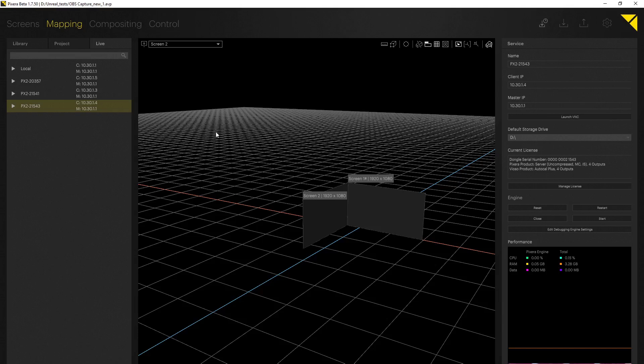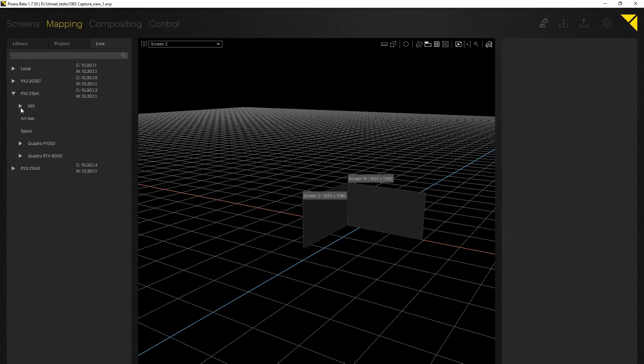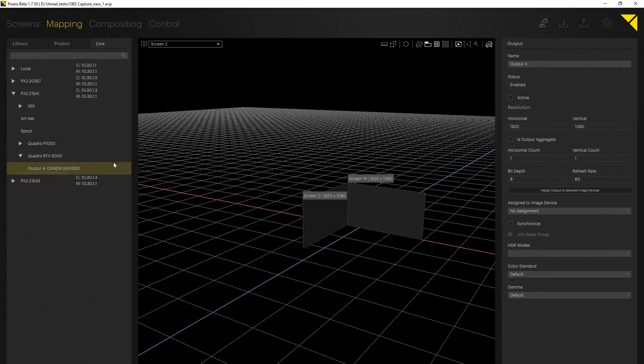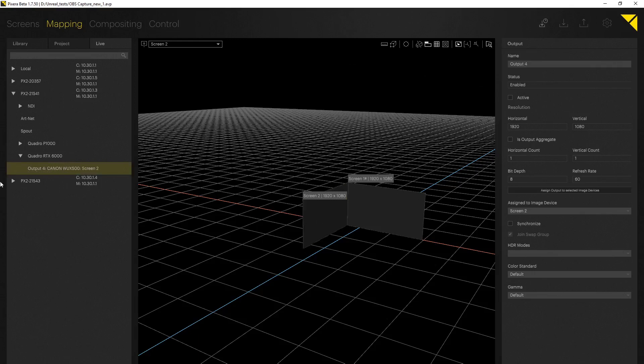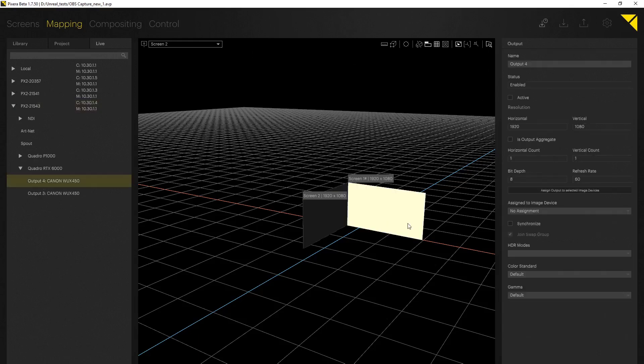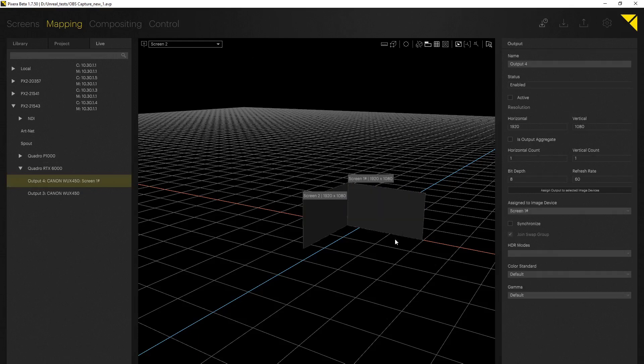So let's go ahead and connect our outputs. I will start with this one as this is my left output. Let's first change to screens and now I can drag and drop it onto my screen. Let's follow up with our second output, my second client right onto the second output and our outputs are connected.